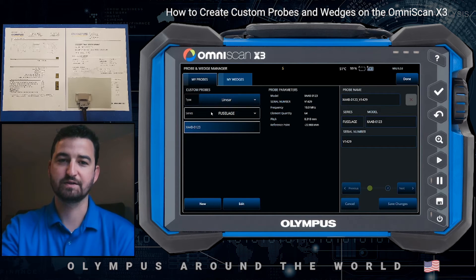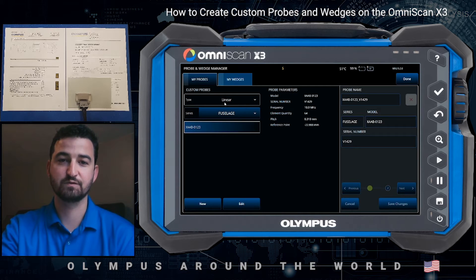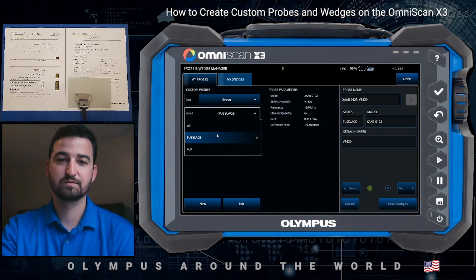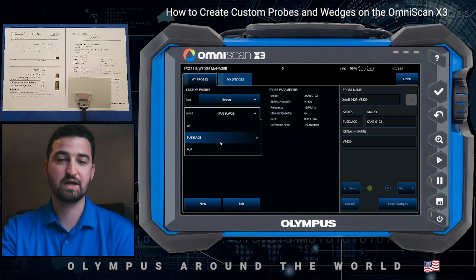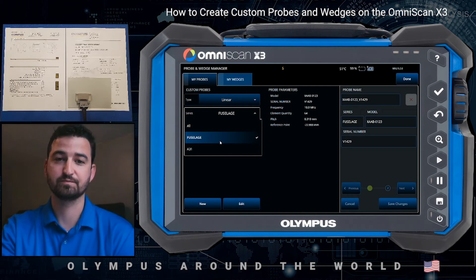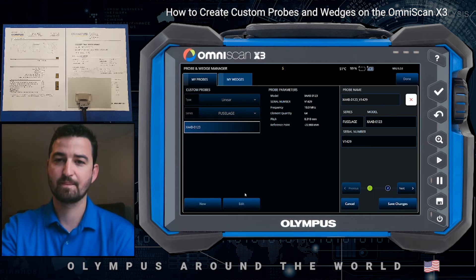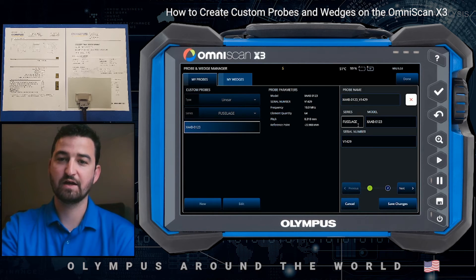Here you have type and series. Type is the type of array or transducer that you have — in this case we have a linear probe. The series can either be a standard series like A31 or A32 weld series probes, or we can do an identifiable series, in this case fuselage, to sort all the information that we would use for this inspection. You would typically start with new, but I'll go to edit to show you the steps. We use the identifiable fuselage as our series.